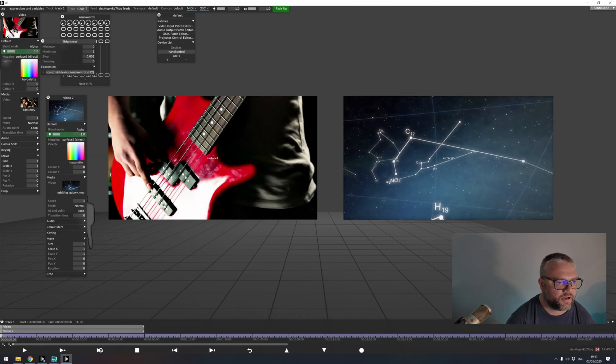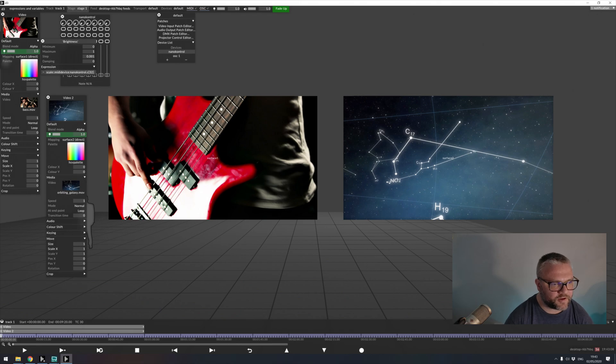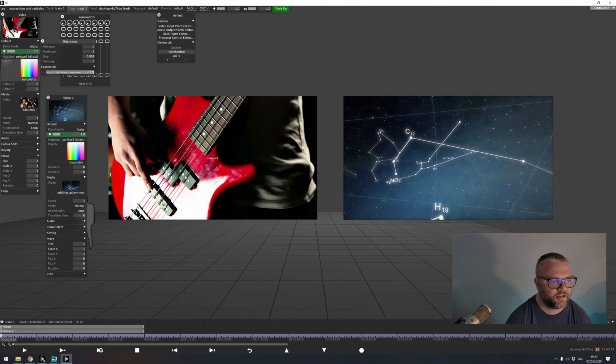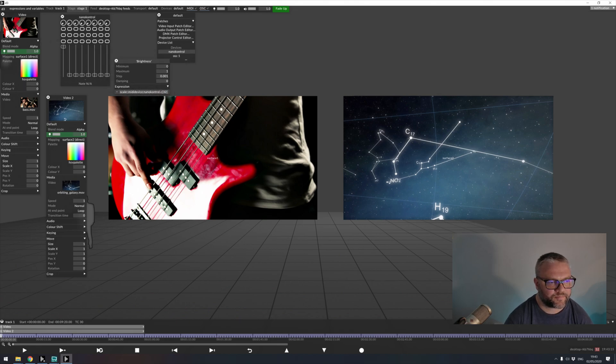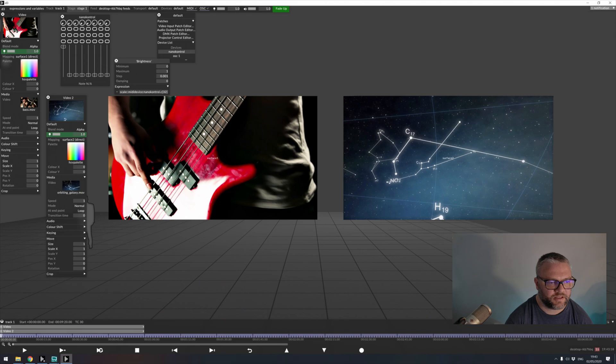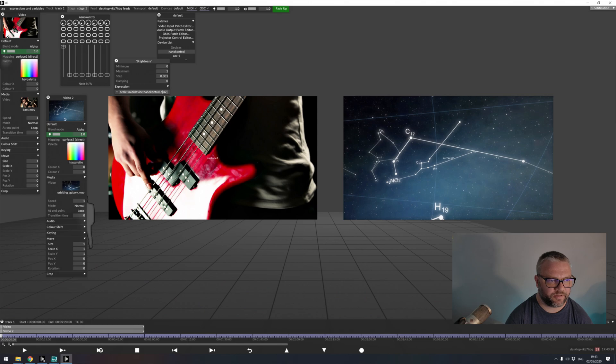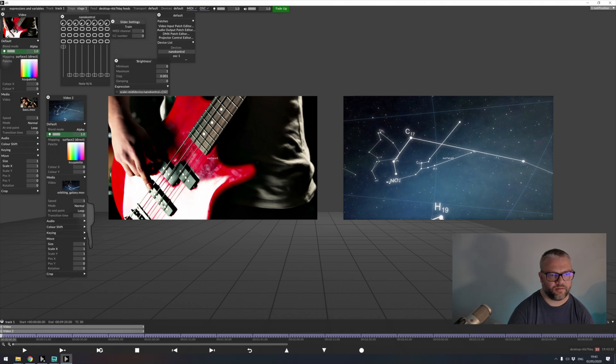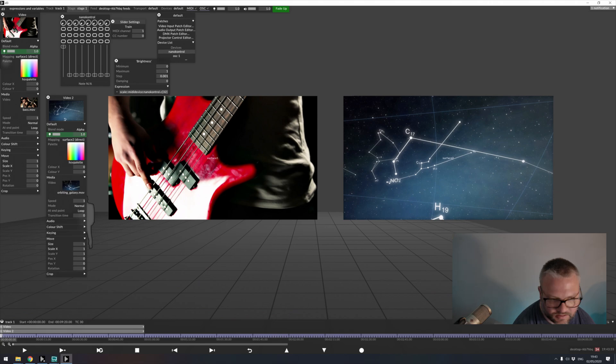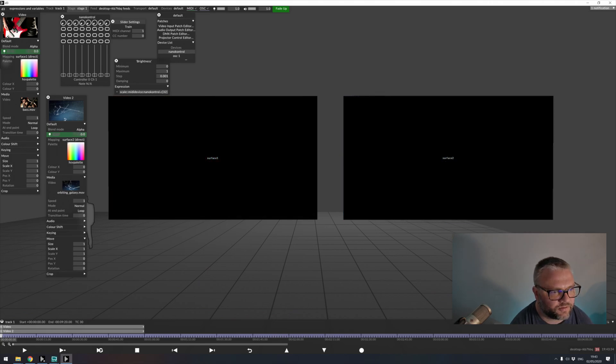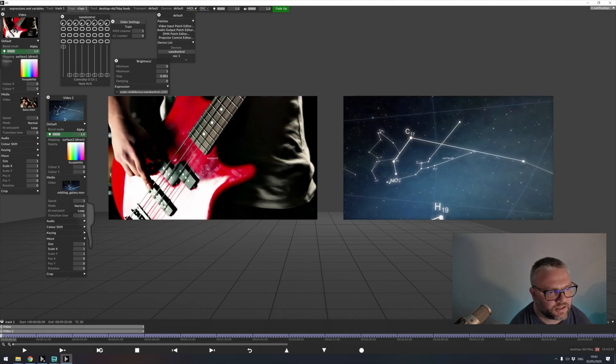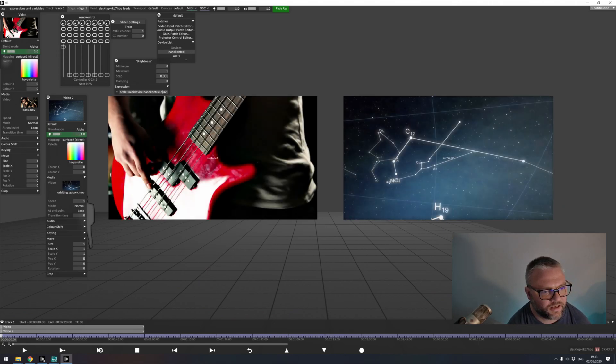We can also write our, so this information here, we call this an expression. And by creating the link, it's filled in the information that we need to know. So we're going to scale this parameter based on a MIDI device. And the MIDI device is my nano control, which is my MIDI controller. And control 32, which is the control change that we're sending here.